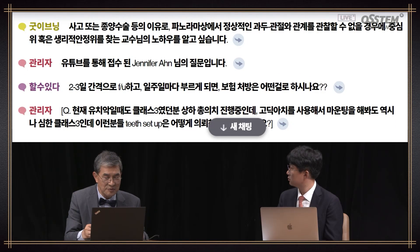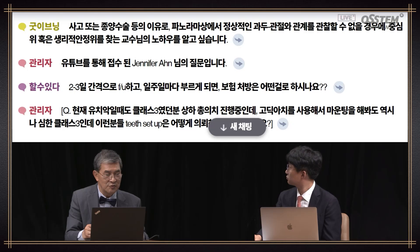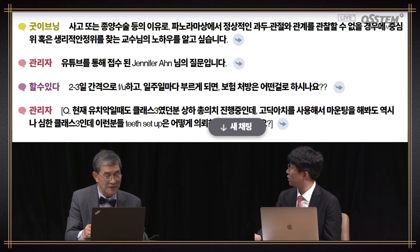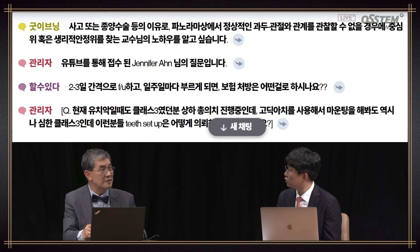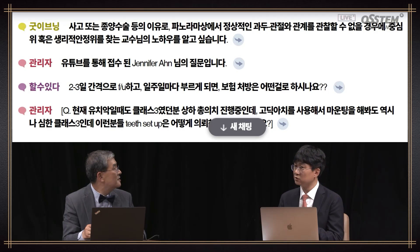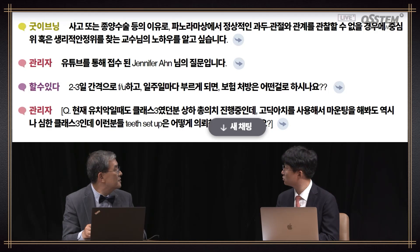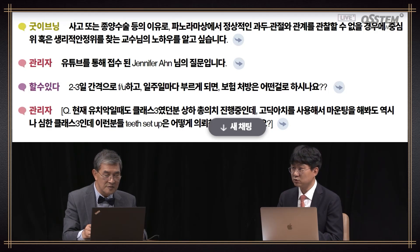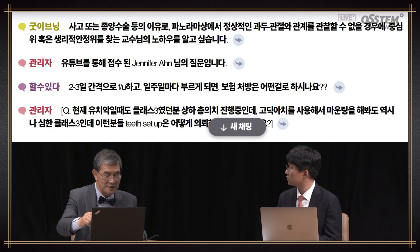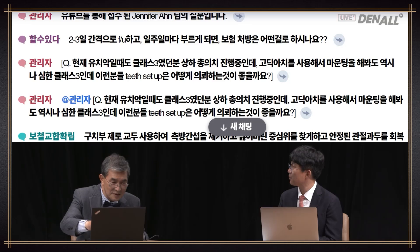Due to accident or tumor surgery, if normal condyle and fossa relationship is not found on panorama, what is the know-how to find CR or physiological rest position? If there is no condyle due to tumor surgery, CR cannot be obtained in a textbook manner. In that condition, condyle rest position with muscle relaxation should be found. You need to undergo trial and error.